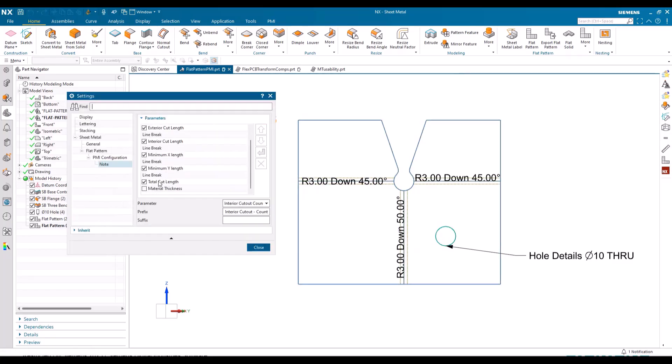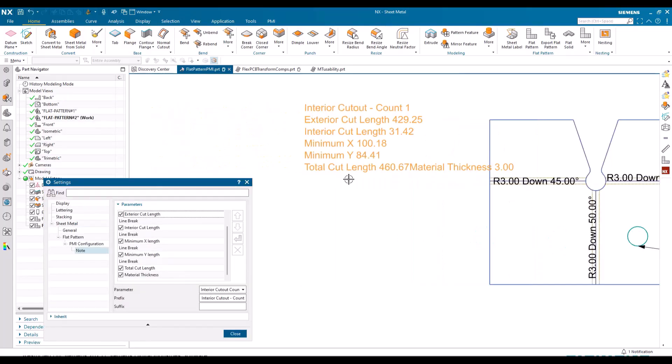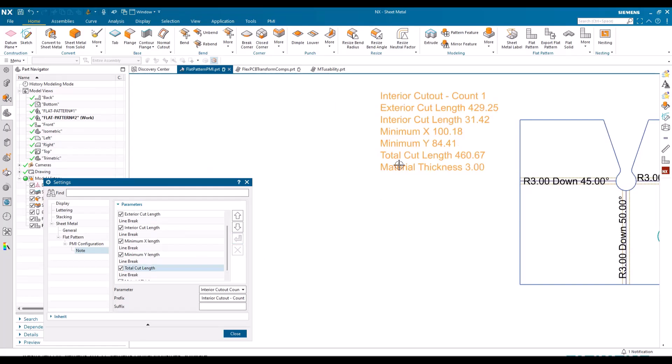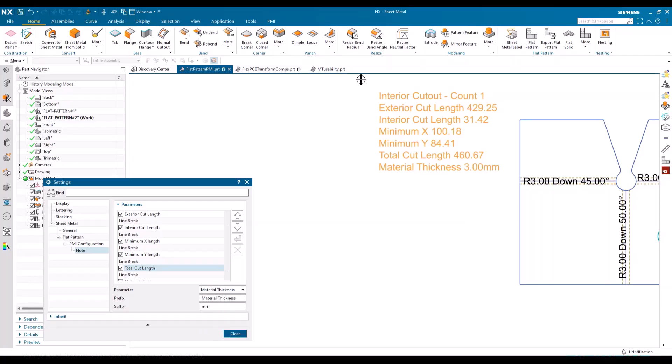And then the one thing that I did miss there on the settings there, I've got material thickness. Let's move that dialogue out the way and drop that over there, and of course I want to put in a line break to pop it on its own line there. And I'm going to put in a material thickness topics of millimeters, and I can configure the note there as well.